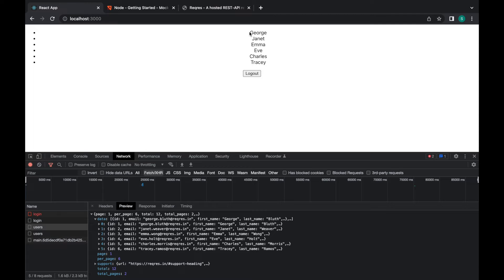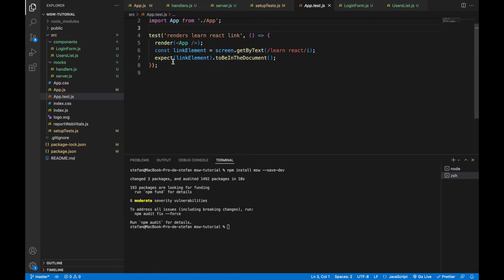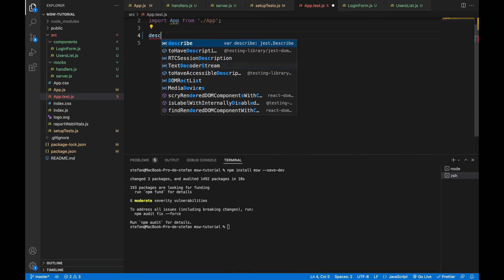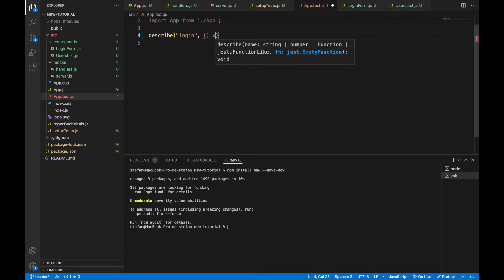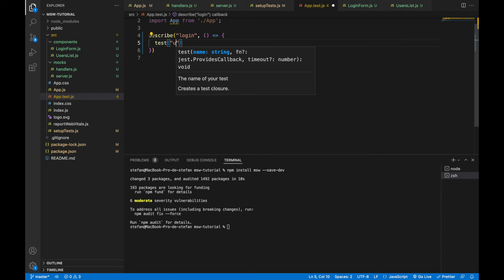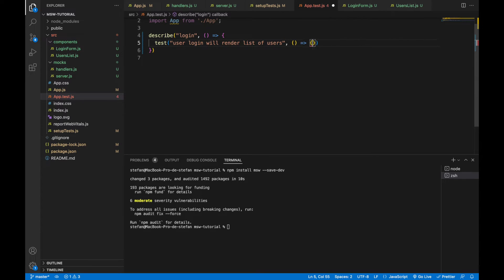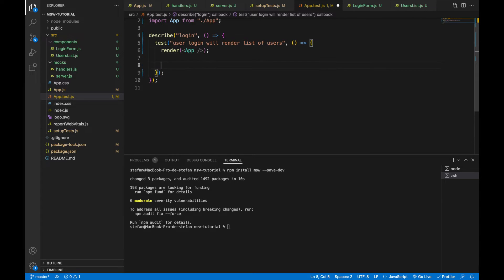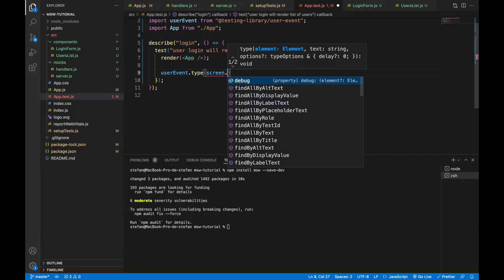Now let's go to the test file and write our first test. I'll remove the default test and start with a describe block to test the login functionality. The first test will verify that when the user logs in successfully, the list of users is rendered. I'll use the render method to render the App component, then simulate typing using userEvent.type. The selector will be getByPlaceholderText with the value 'email'.